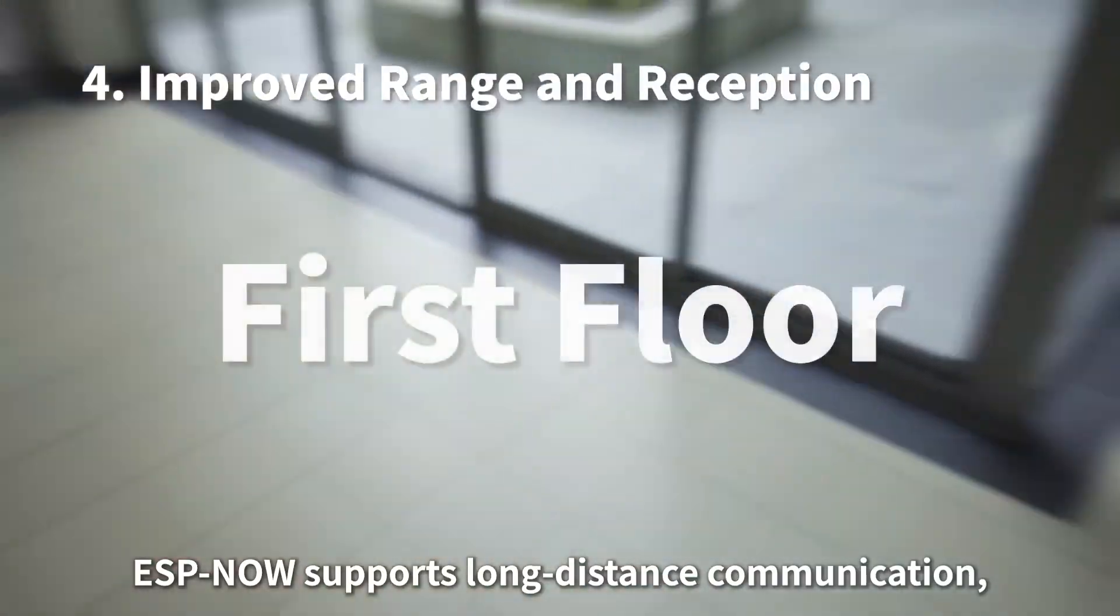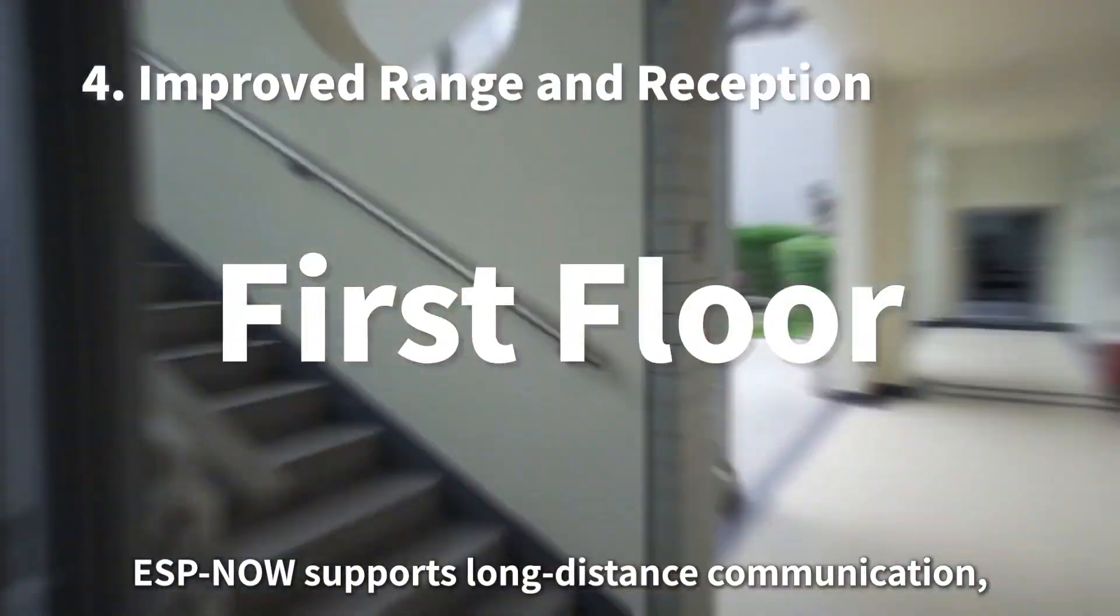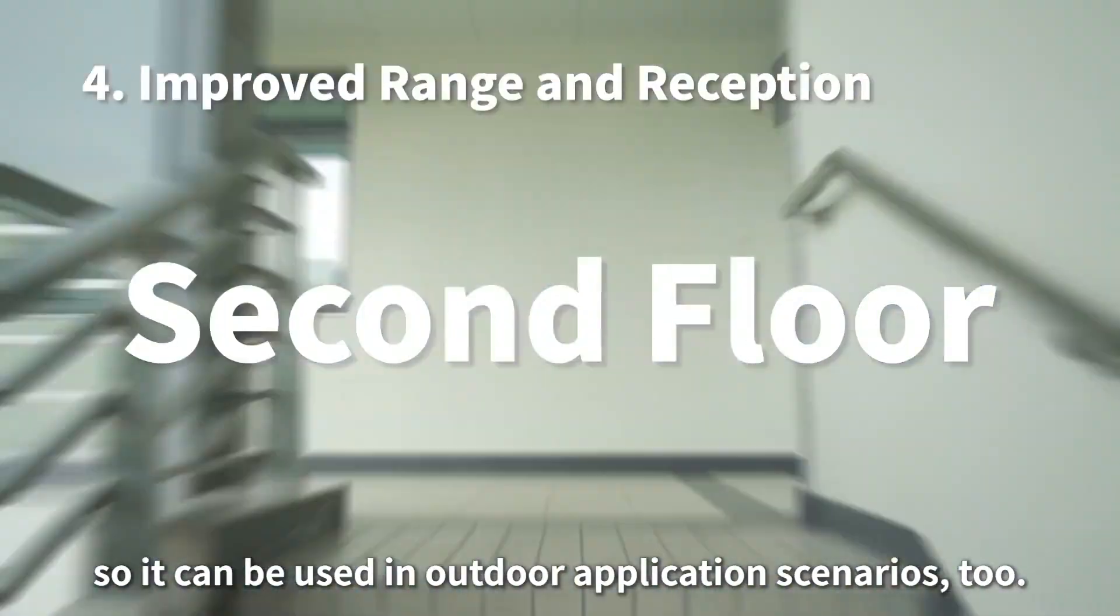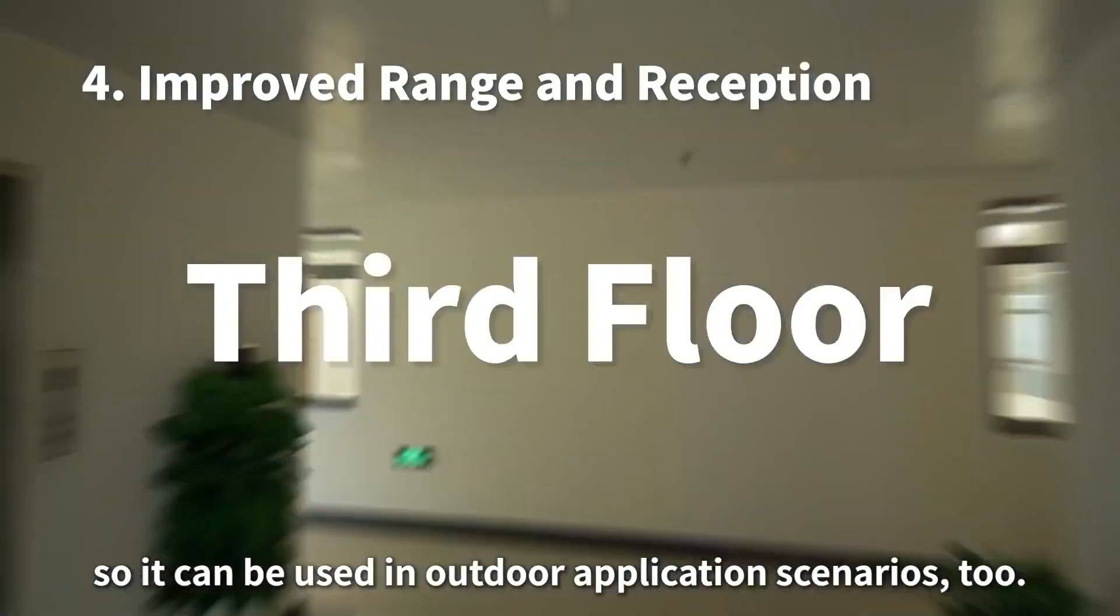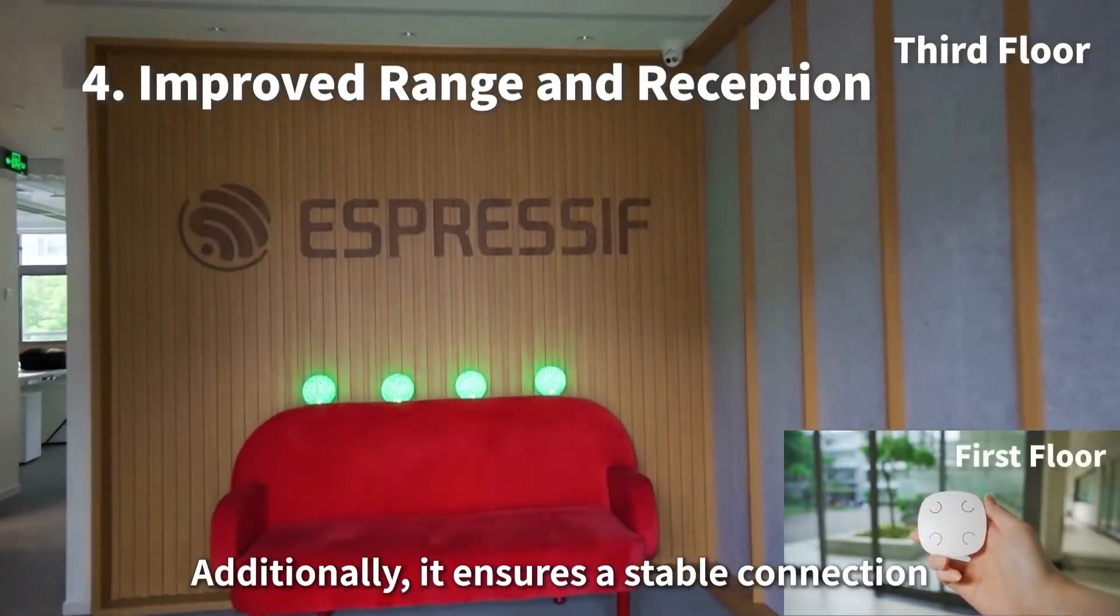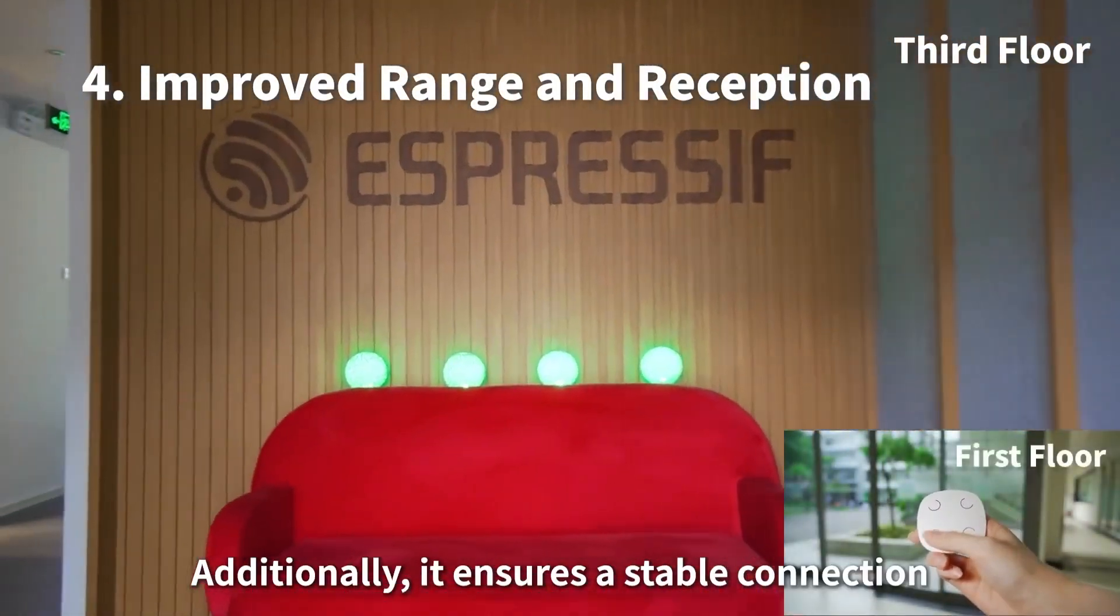Now talking about the range, of course we won't be getting those kilometers of range that we are getting in the LoRa. But yeah, talking about Wi-Fi and talking specifically about this protocol, then ESP-NOW claims that it will work great indoors, even if there are a couple of walls in between. So let us not directly believe it, let us test it out.